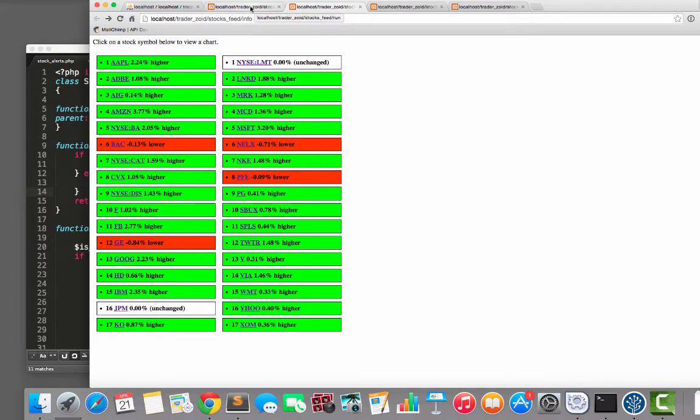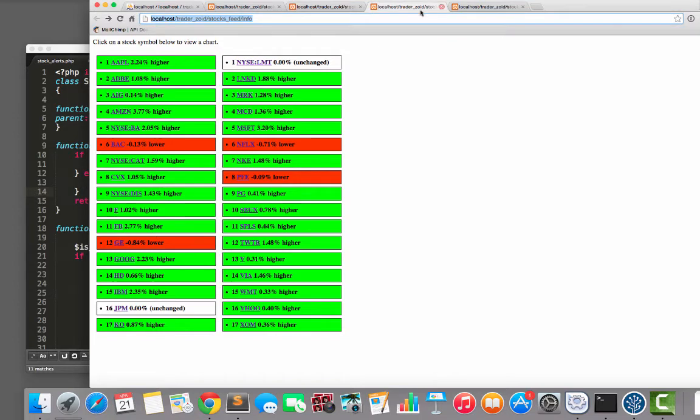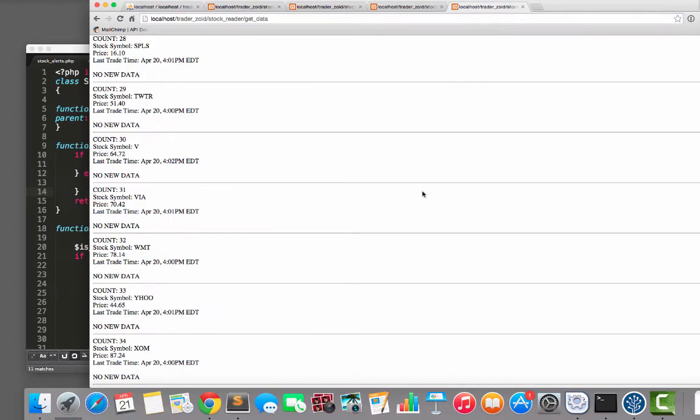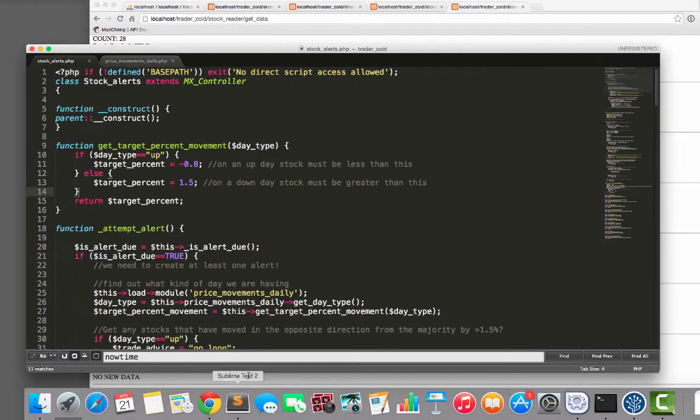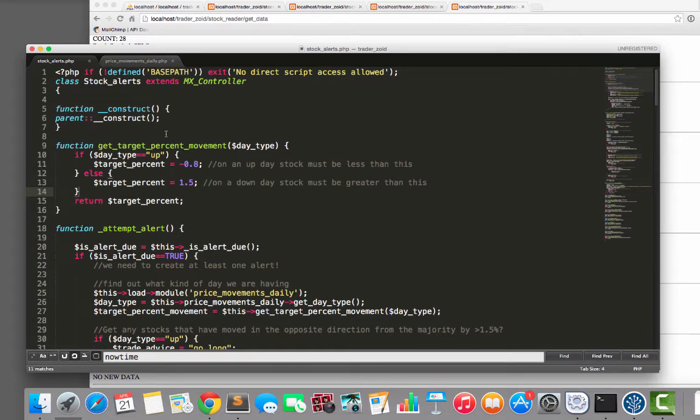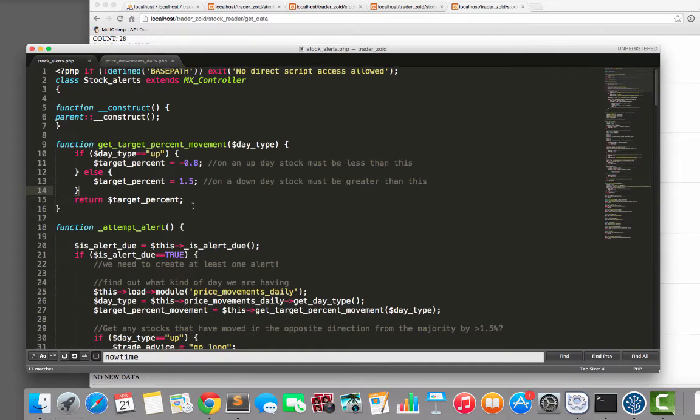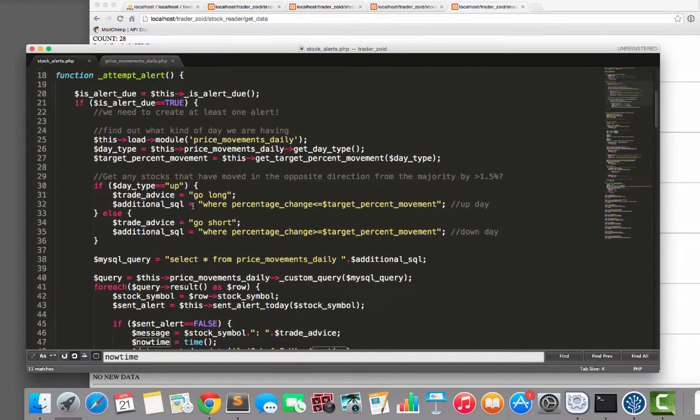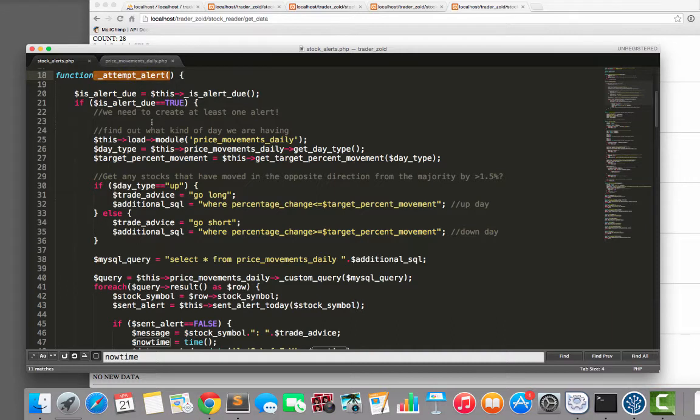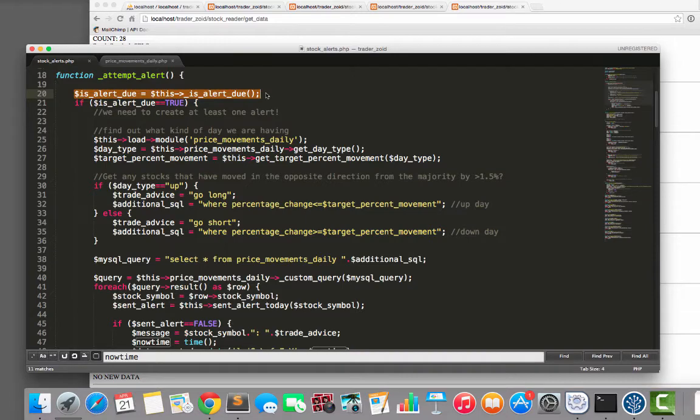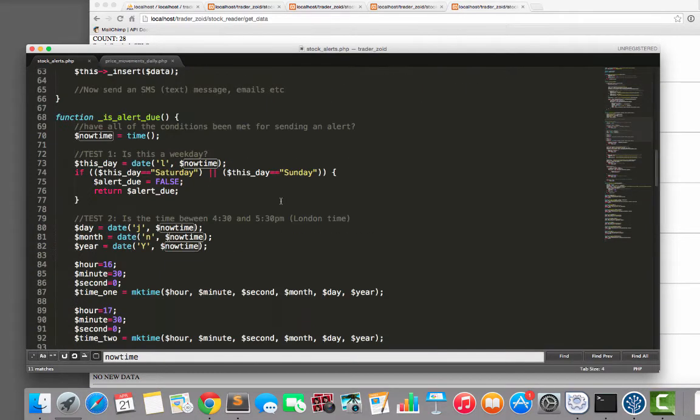And then, every time this thing records the prices, it also runs a script called Stock Alerts. And it attempts to create a stock alert, right? So you see this attempt alert. And basically it says, well, is an alert due? Are we due to create an alert?